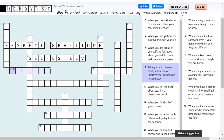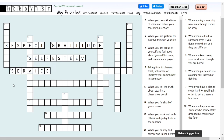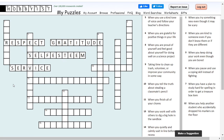Number nine across: taking time to clean up trash, volunteer, or improve your community in some way. Community could be a hint here — helping others. This one has seven letter spaces. I'm going to go with service. That's helping others, taking time out of your day when you normally wouldn't to go help improve something in the community around you or another community.